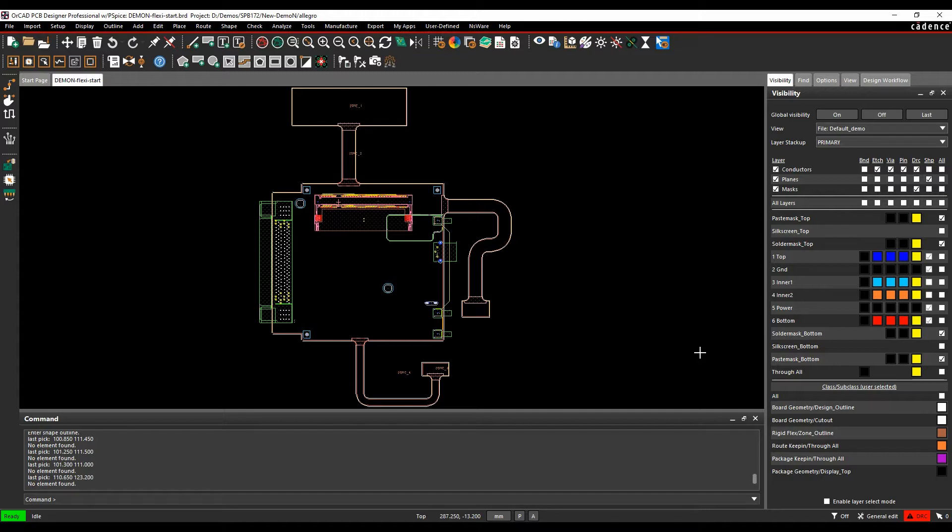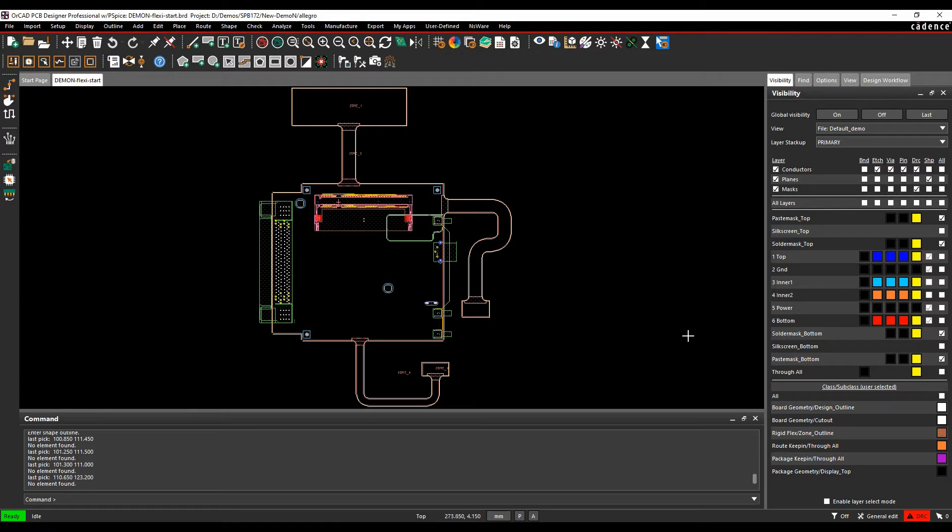Zones are specific parts of the board that we can define a different stack-up area in. So it's almost like a cross-section by zone or by area. And what we do is we use this in conjunction with the zone manager. We also use the cross-section editor to define the different cross-sections.